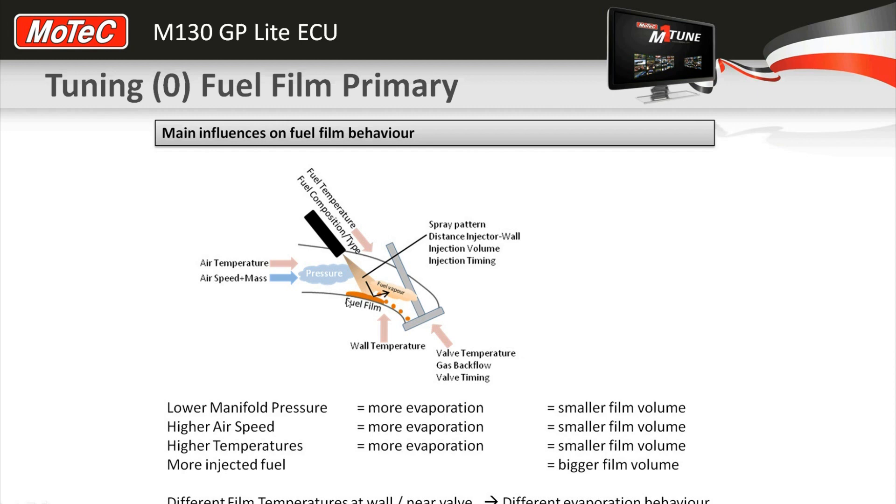As the manifold pressure in here changes, then the evaporation rate of the fuel lying on the wall here changes.